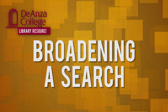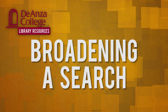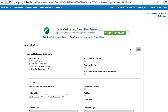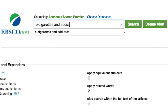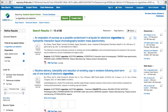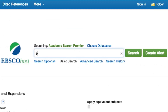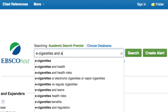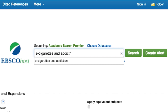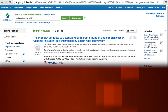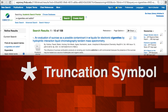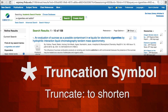Sometimes you may want more results — this is called broadening a search. For example, if you are researching the debate as to whether e-cigarettes are addictive, you might start by entering 'e-cigarettes and addiction.' You'll retrieve some results, but if you want more, replace the '-ion' of 'addiction' with an asterisk, so your search terms are 'e-cigarettes and addict*.' Your results will increase. The asterisk serves as a truncation symbol — to truncate means to shorten.